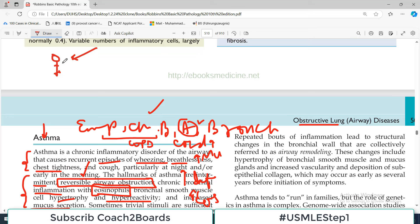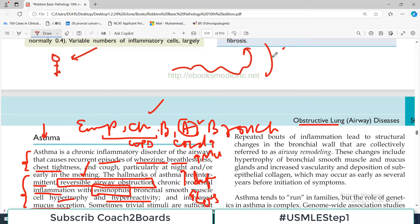Many cells play a role in the inflammatory response, in particular eosinophils and mast cells, and also macrophages, lymphocytes, neutrophils, and epithelial cells - in that order of importance. Of note, asthma has increased in incidence significantly in the western world over the past four to five decades.